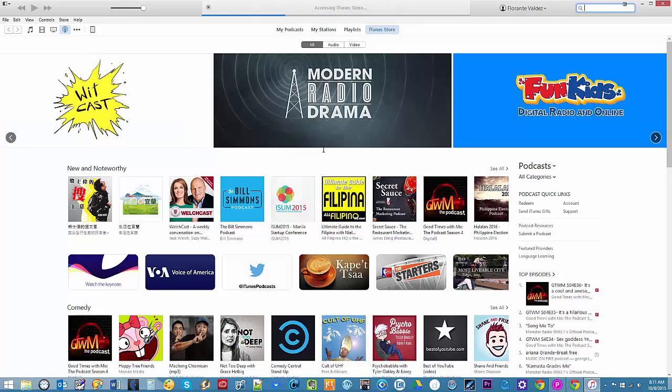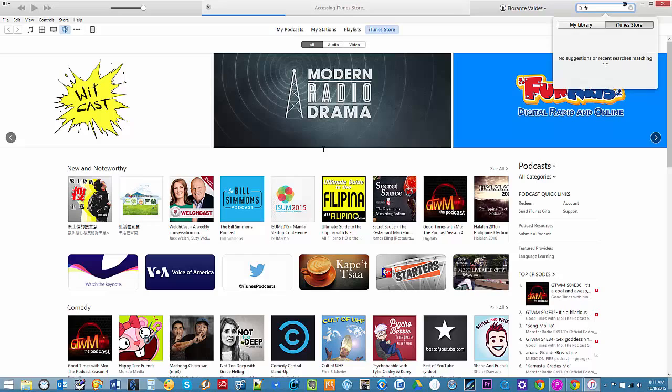The next thing that you need to do is to find and select the podcast you would like to remove. So in this case, let's go ahead and find.